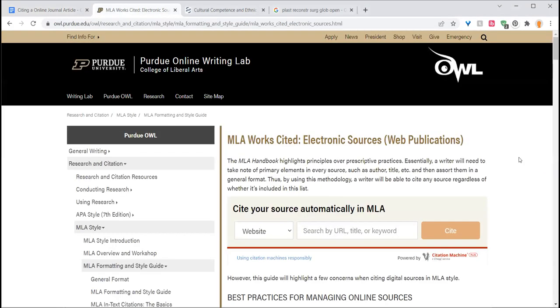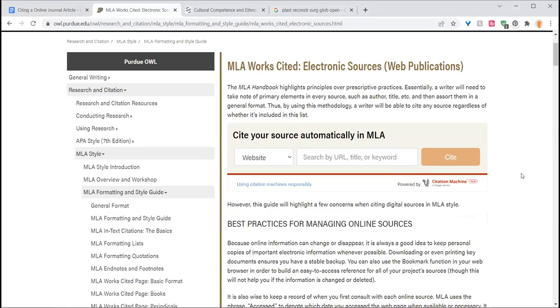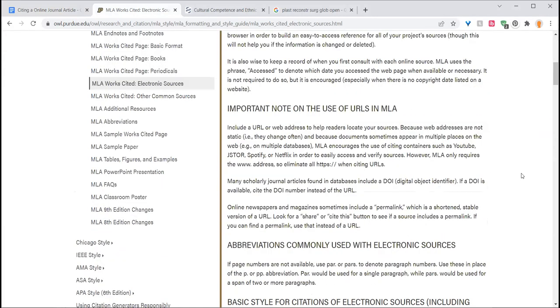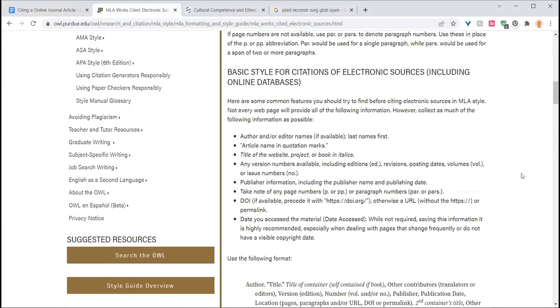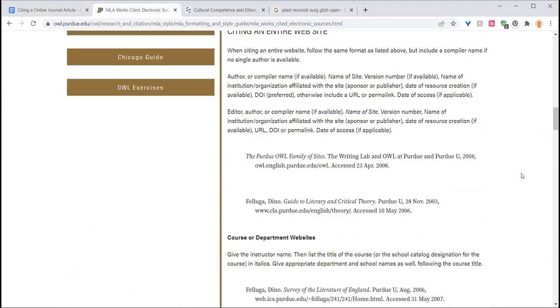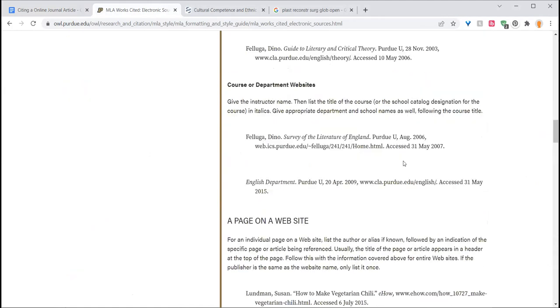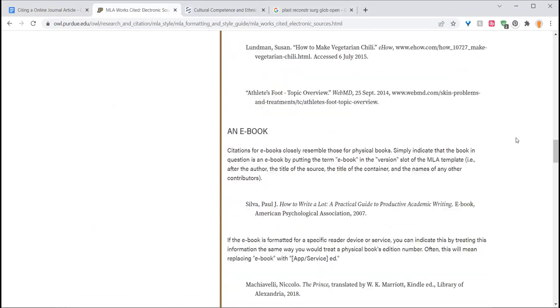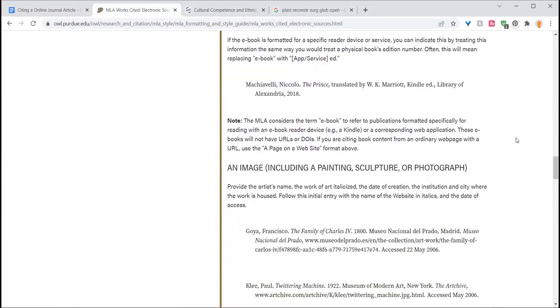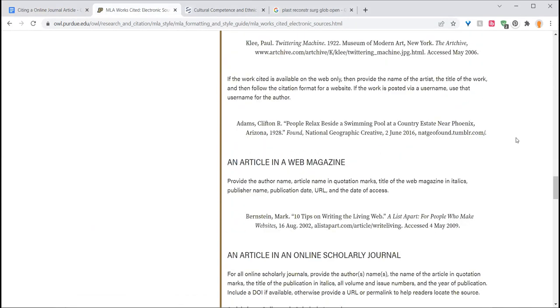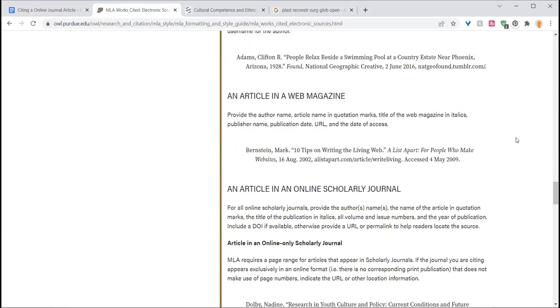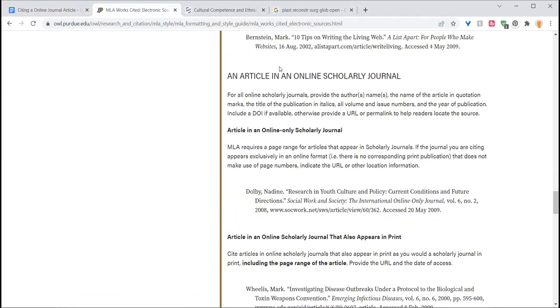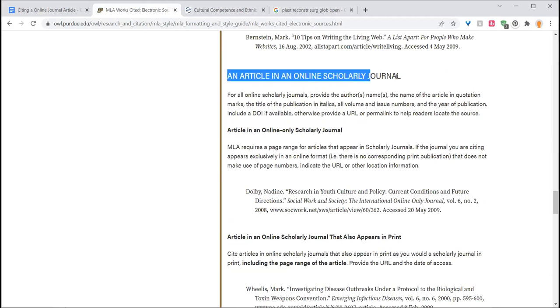Here to help me is our old friend, the online writing lab or OWL at Purdue University. So looking through electronic sources, a lot of people want to stop here at a page on a website. In fact, what you want to do is keep scrolling through the image to an article in an online scholarly journal.